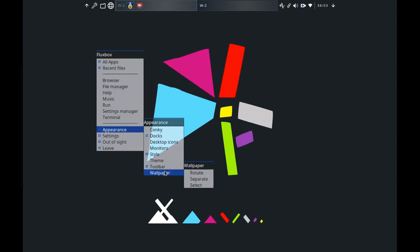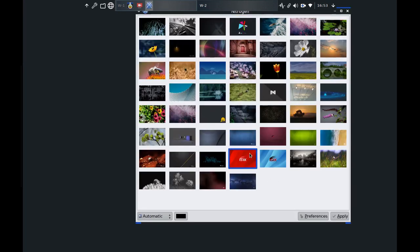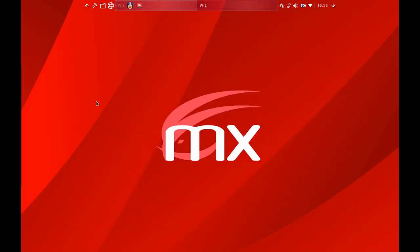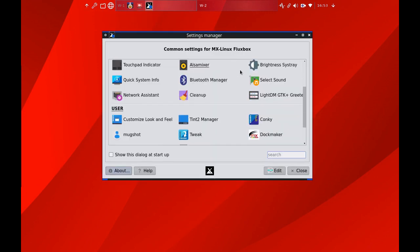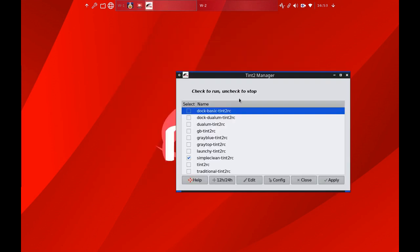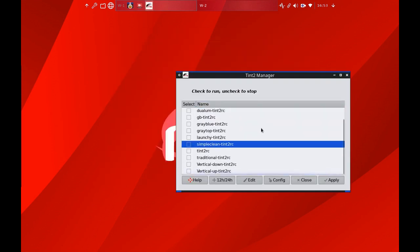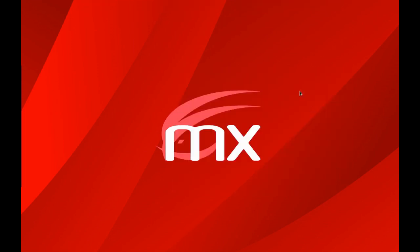Now I'm going to minimize this again and I'm going to change the wallpaper to this nice little bright fellow. Now I don't think simple clean is going to work at all so I'm going to open it up and click on tint2 manager and uncheck that and I'm going to try vertical down, I kind of like this one and apply it.